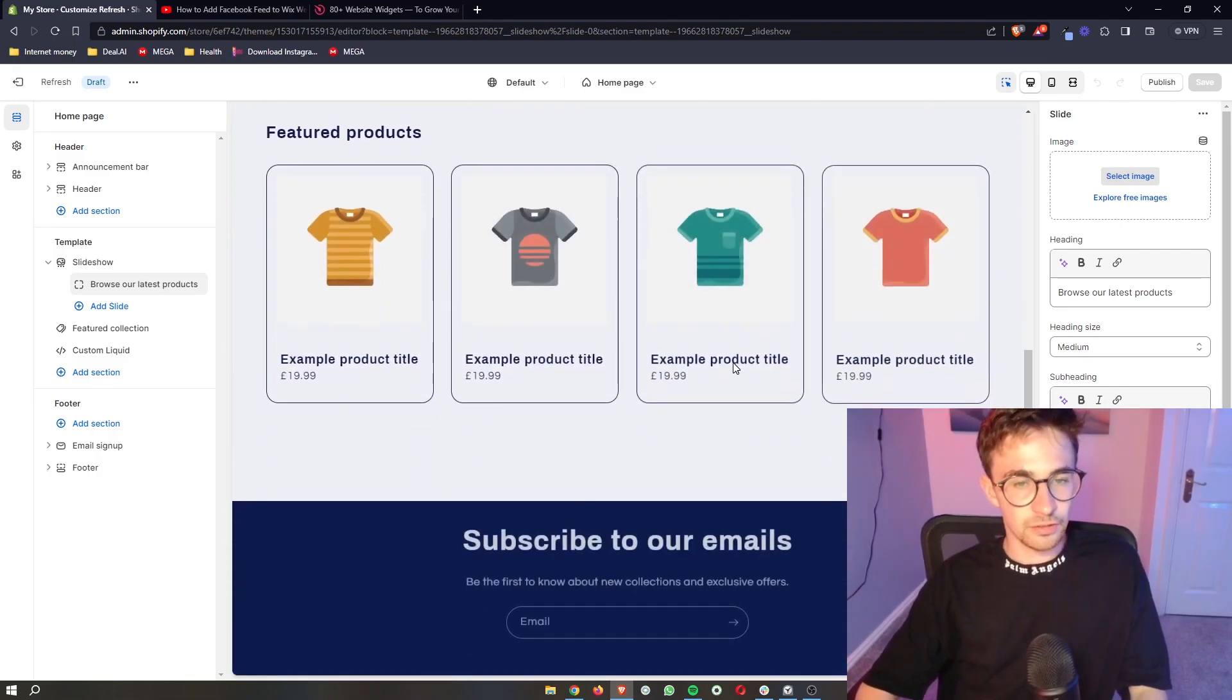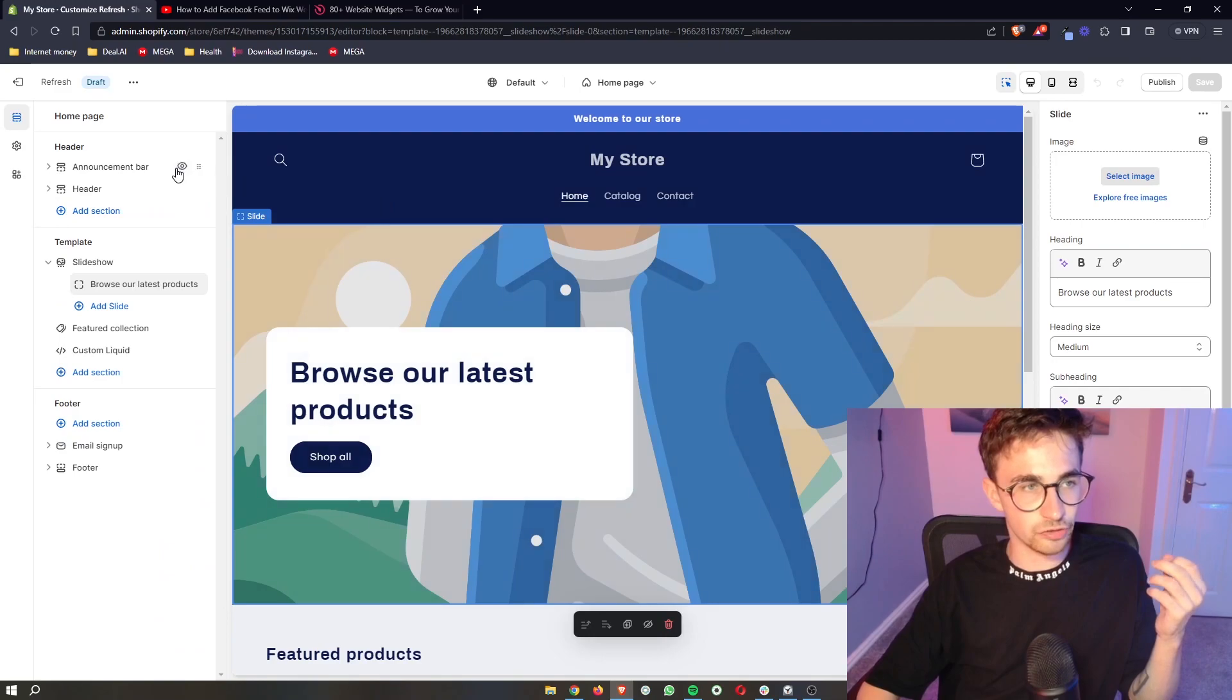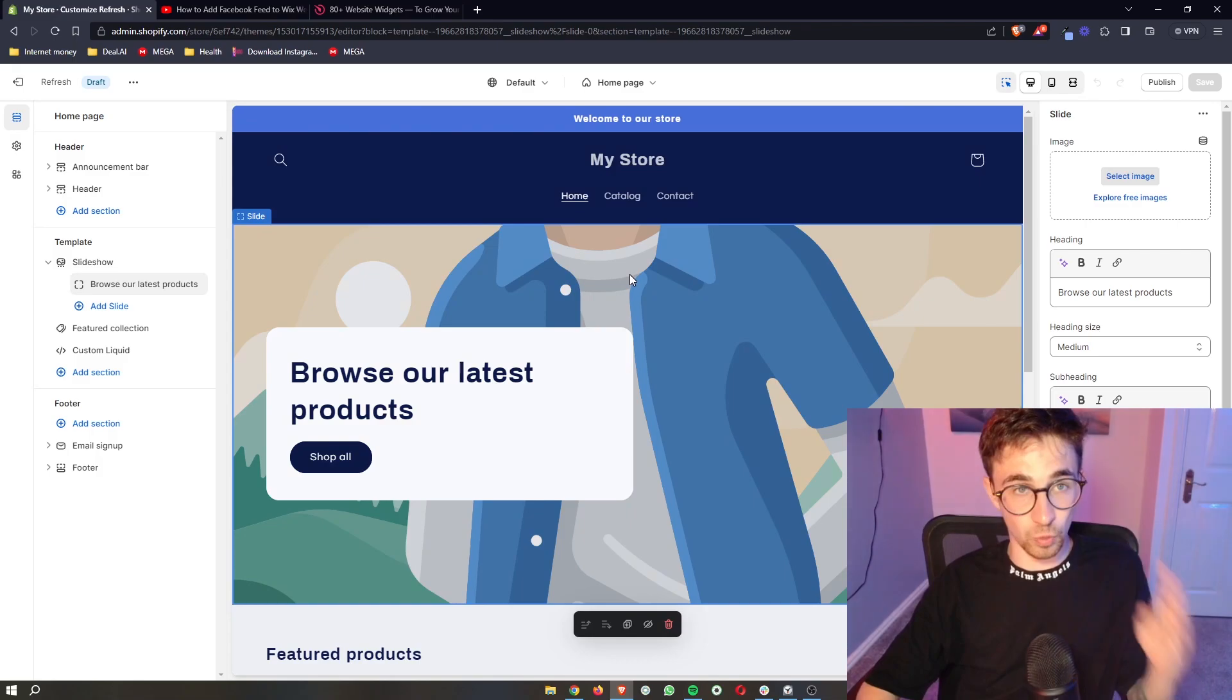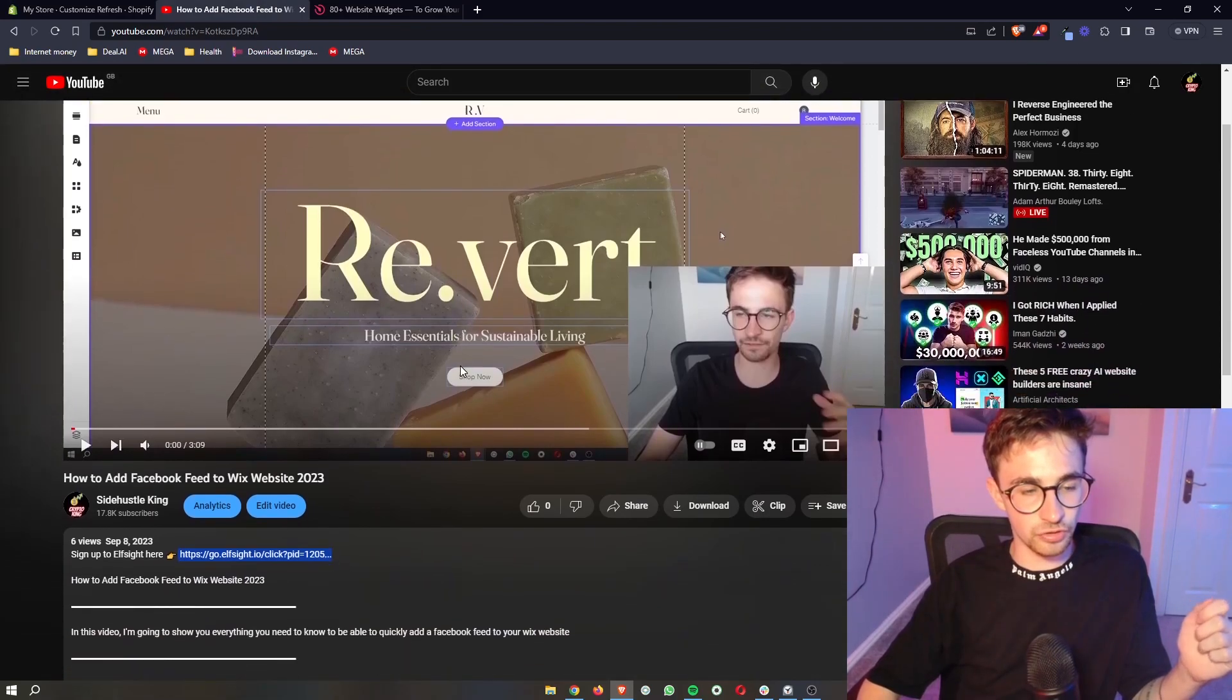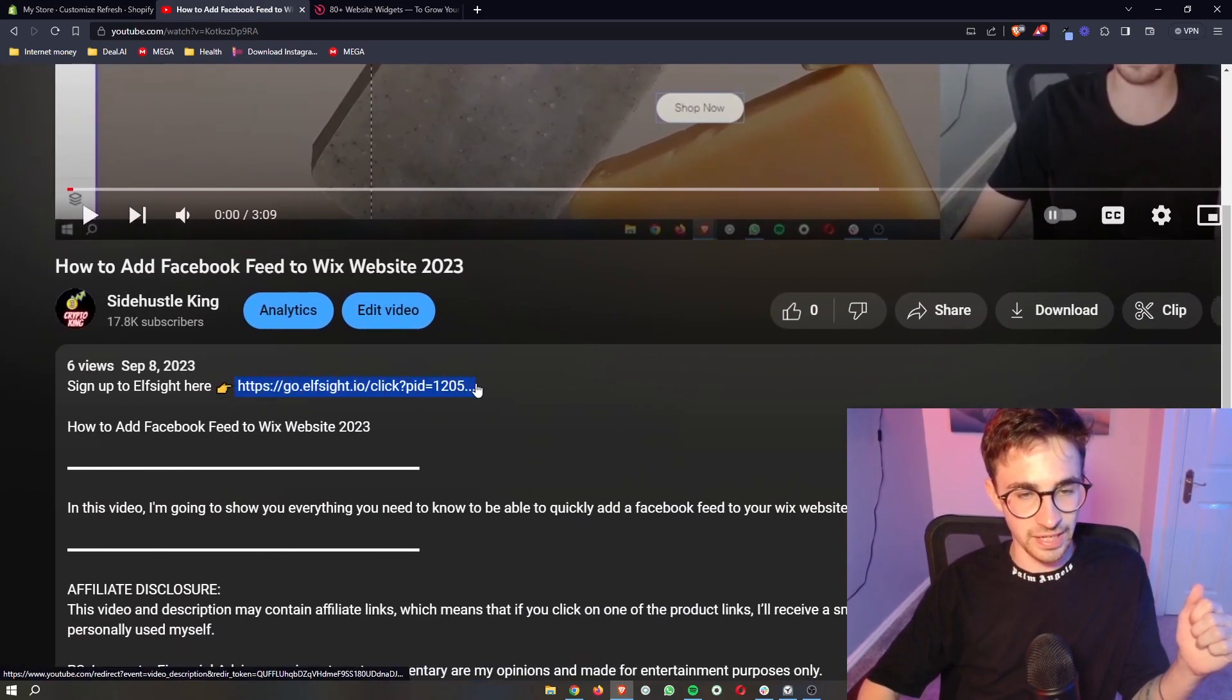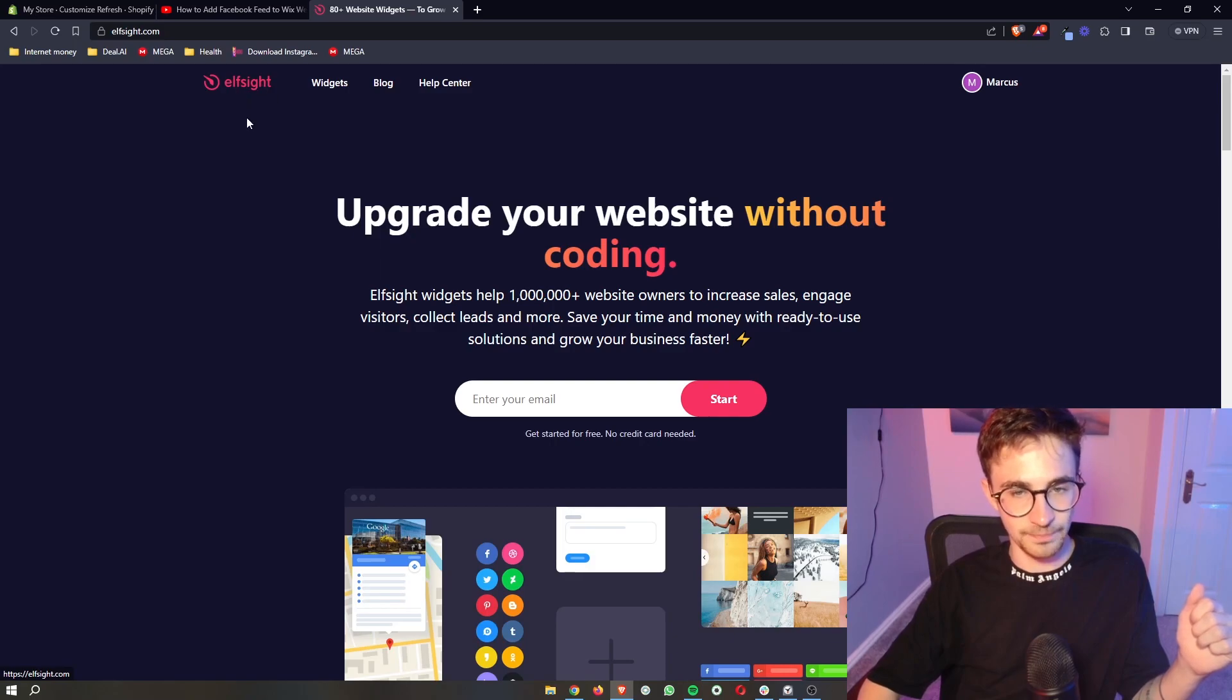Okay so to do this the first thing that you want to do is just open up the Shopify editor and by the way it doesn't matter what theme you are using, every single theme works with this. So open up the editor so that we can go ahead and make changes and then as soon as you have done that what you want to do is go to the first link in the description of this video. Go ahead and click on that and that will take you over to Elfsight.